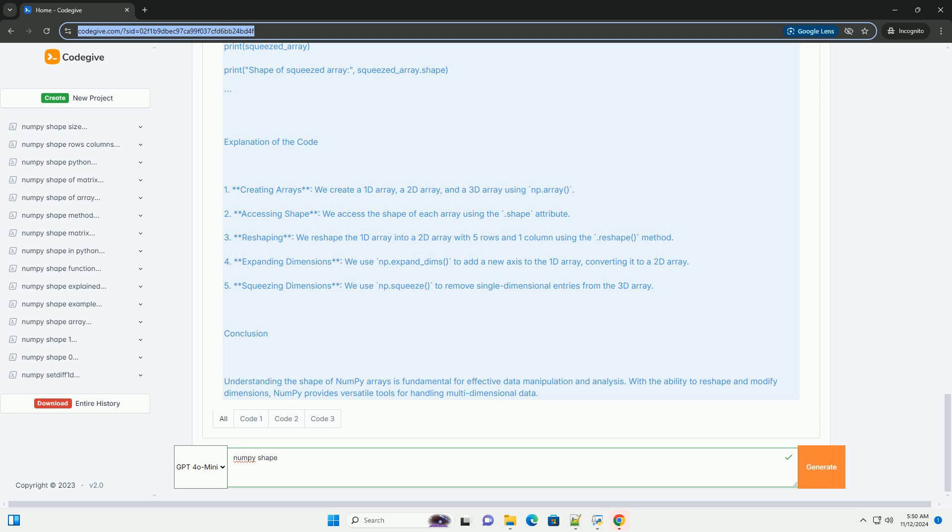3. Changing shape. You can change the shape of an array using the dot reshape method, provided that the total number of elements remains the same.